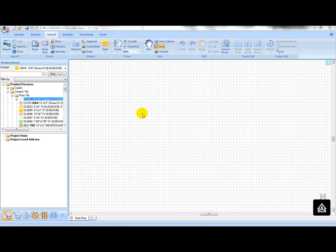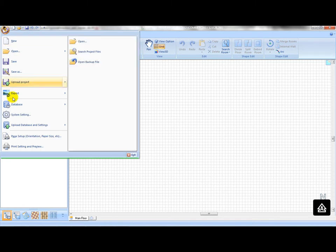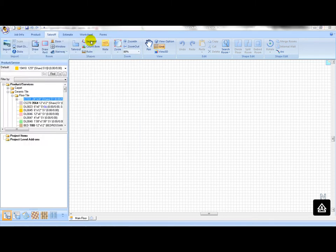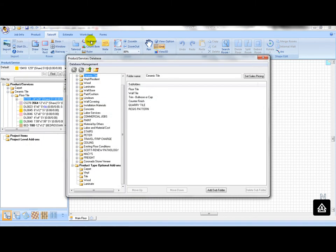To add a new transition into database, open the product and services database from start menu.